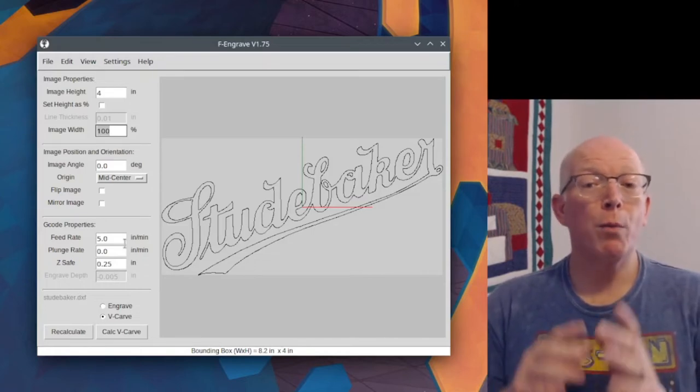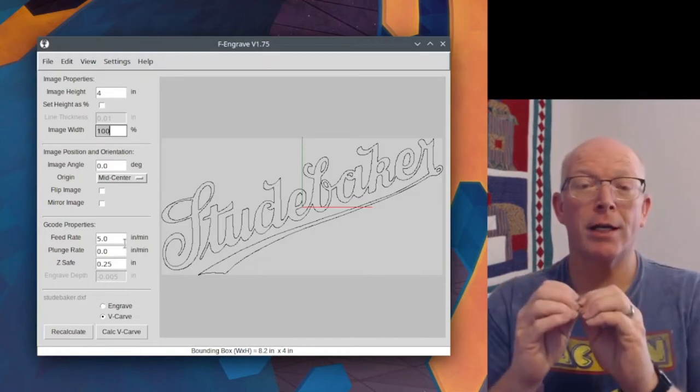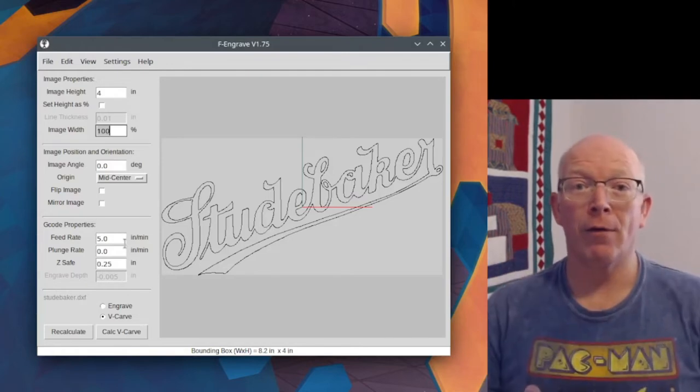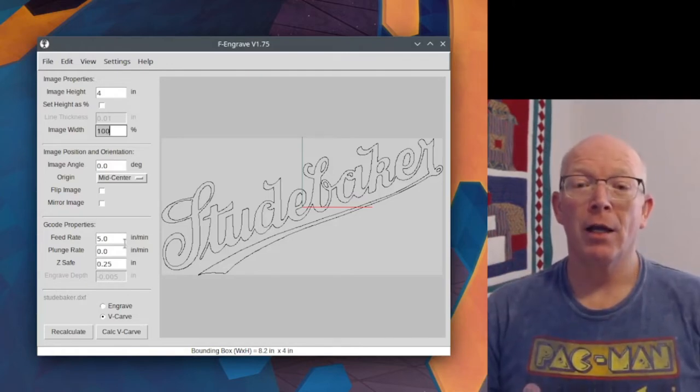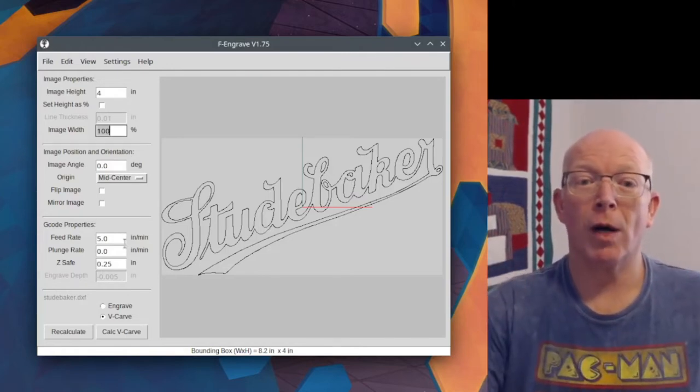So wherever you put this, that's where you need to set your router at the beginning of the cut. So mid-center is where we're at.